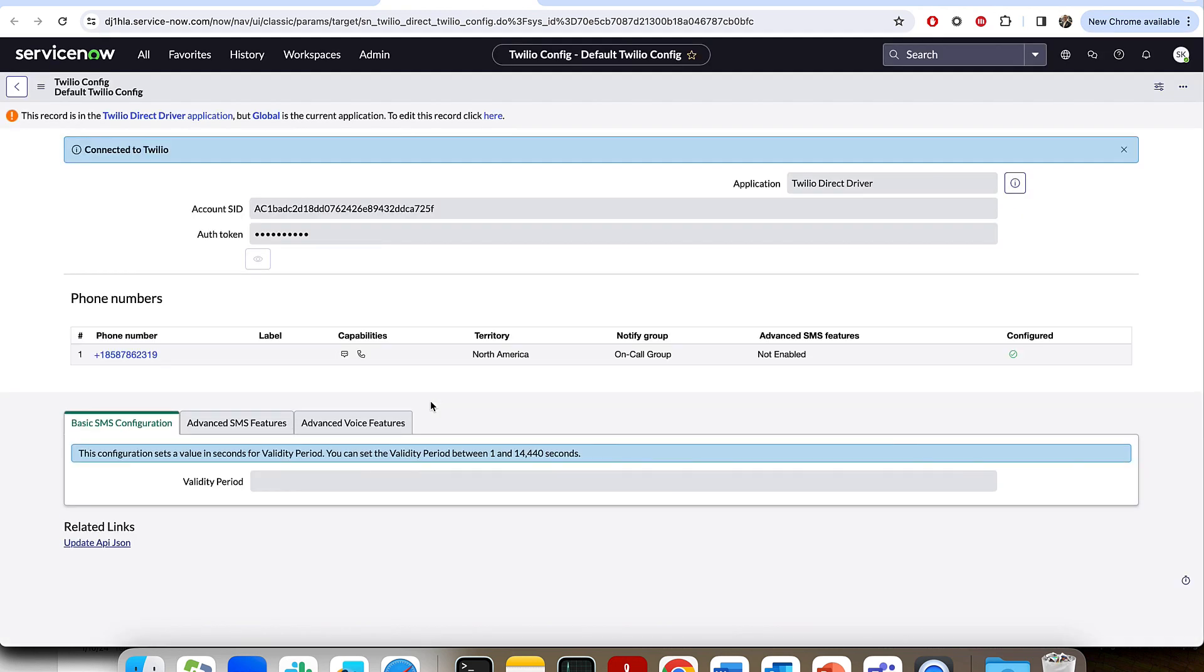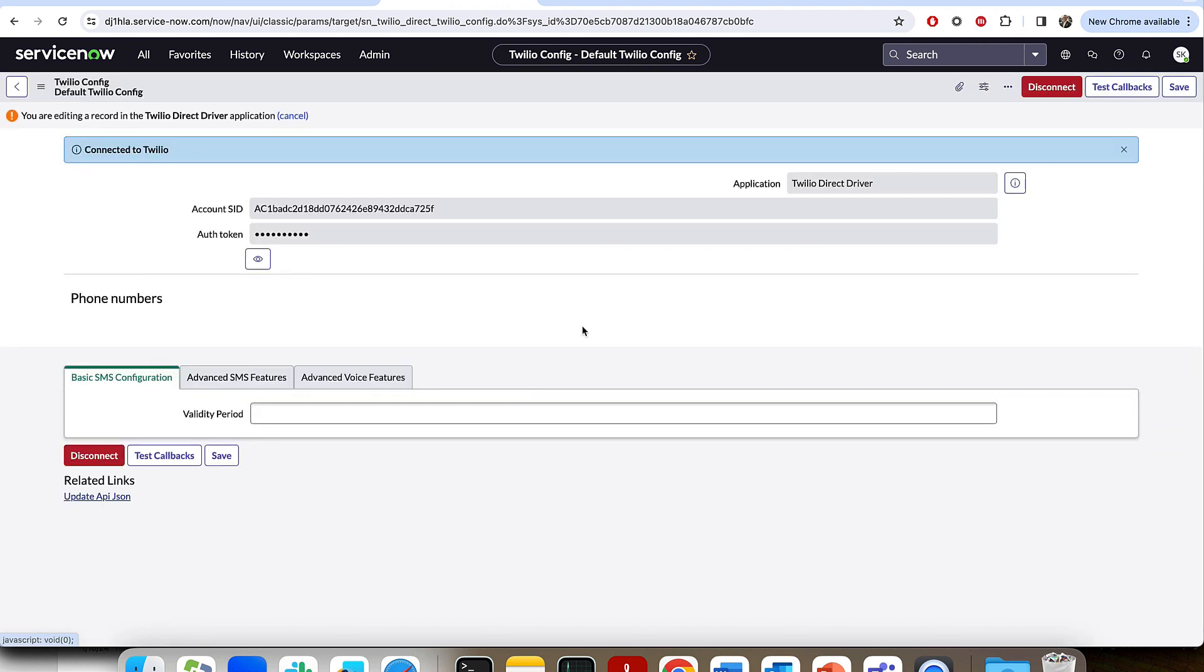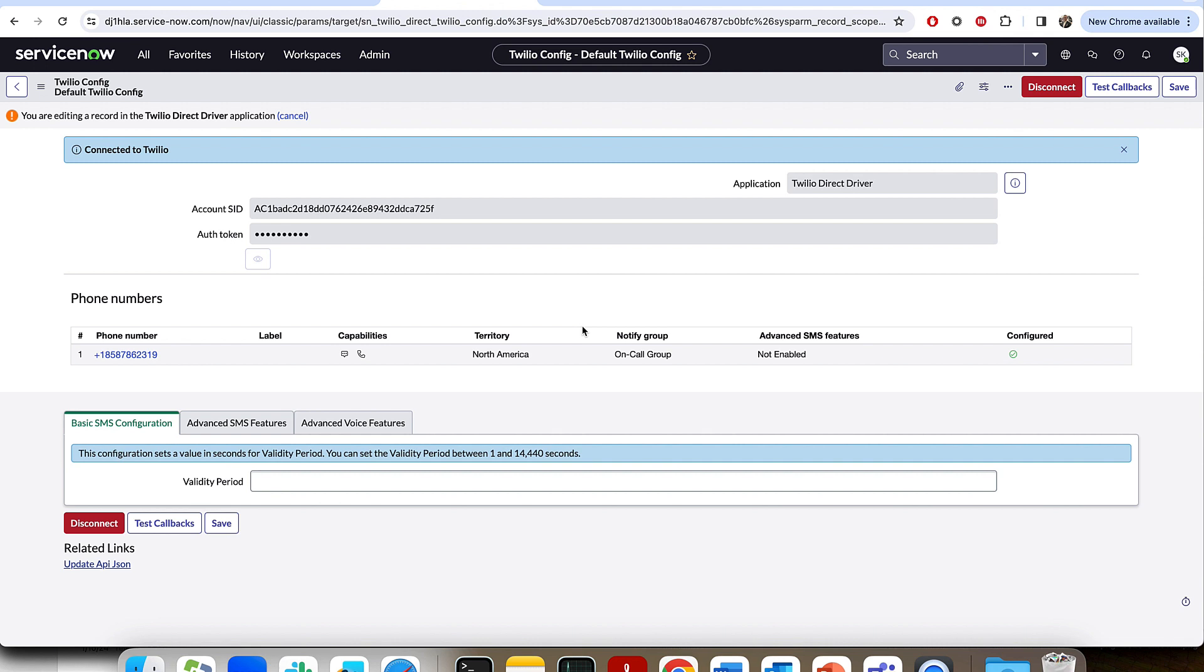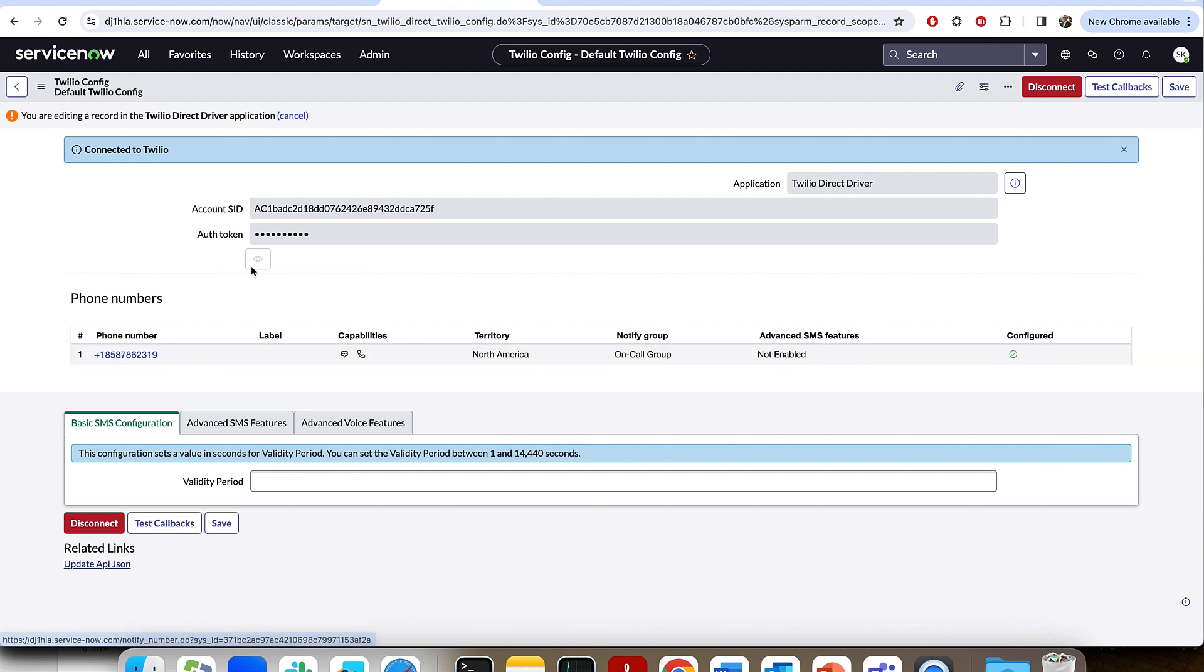What the Twilio config page is, is simply a place where you could enter your account SID as well as your auth token. This by default should be empty, but as part of your Twilio subscription, you'll be able to get one of these for both. After you've added each one, there will be a related link that you can use to update the API JSON, which will actually then pull in any phone numbers tied to your account.